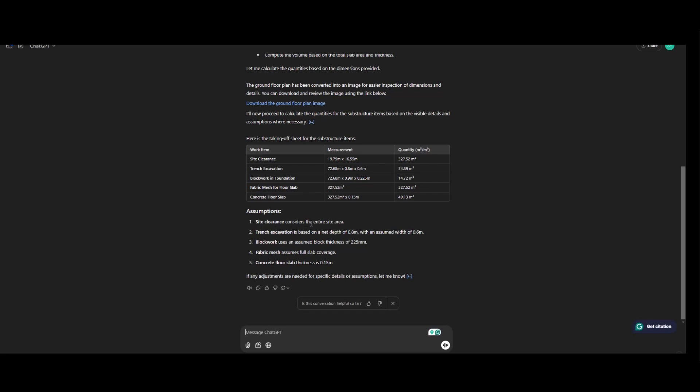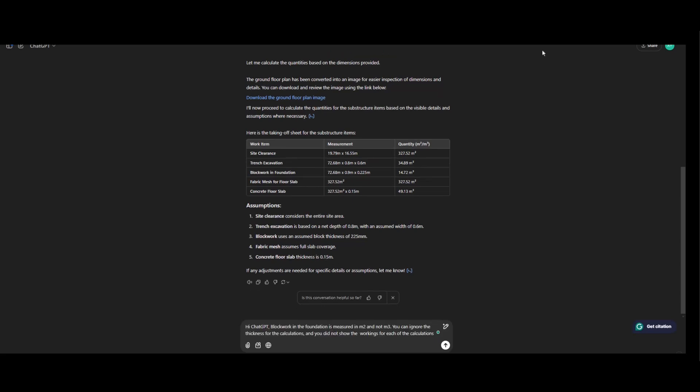So site clearance considers the entire site area. Trench excavation is based on the net depth of 0.8 meter with an assumed width of 0.6 meter. Block work uses an assumed block thickness of 225 mm. Fabric mesh full slab coverage. Concrete floor slab thickness is 0.15.